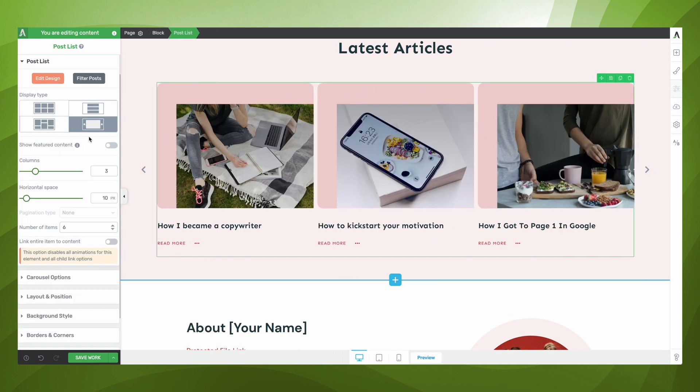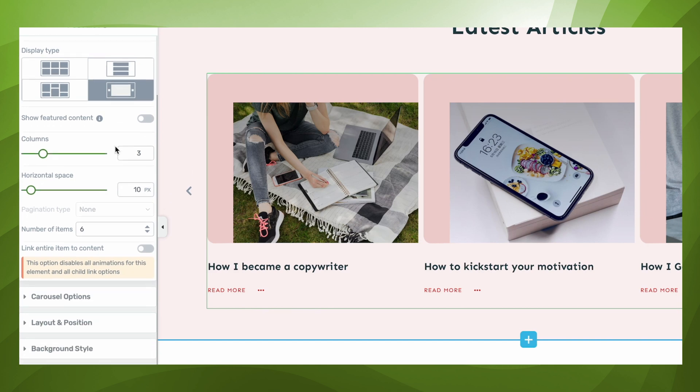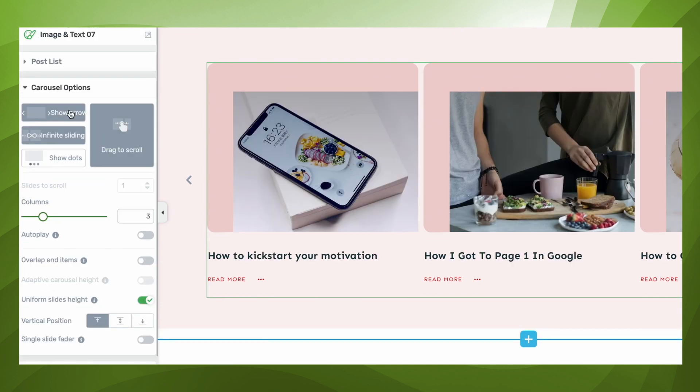Also, notice how in the left hand column of our screen, since we've enabled our post list to display in the form of a carousel, we now have a new tab right above layout and position called carousel options. In here, we get to customize the behavioral settings for our carousel a little bit more.